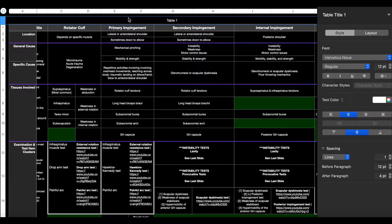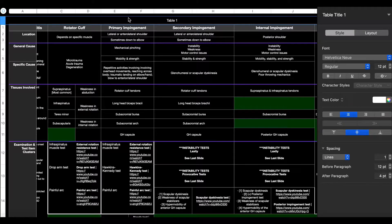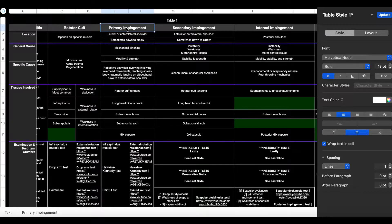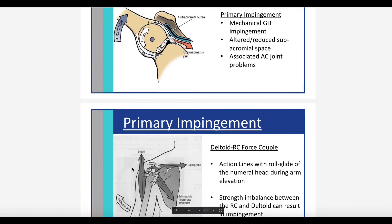In this video, we're going to be talking about primary subacromial impingement syndrome, secondary impingement, and internal impingement. These are three subtypes of subacromial impingement, and we want to talk about the major differences between all three. We're going to start by talking about primary impingement, so let's first understand the mechanism of this condition.